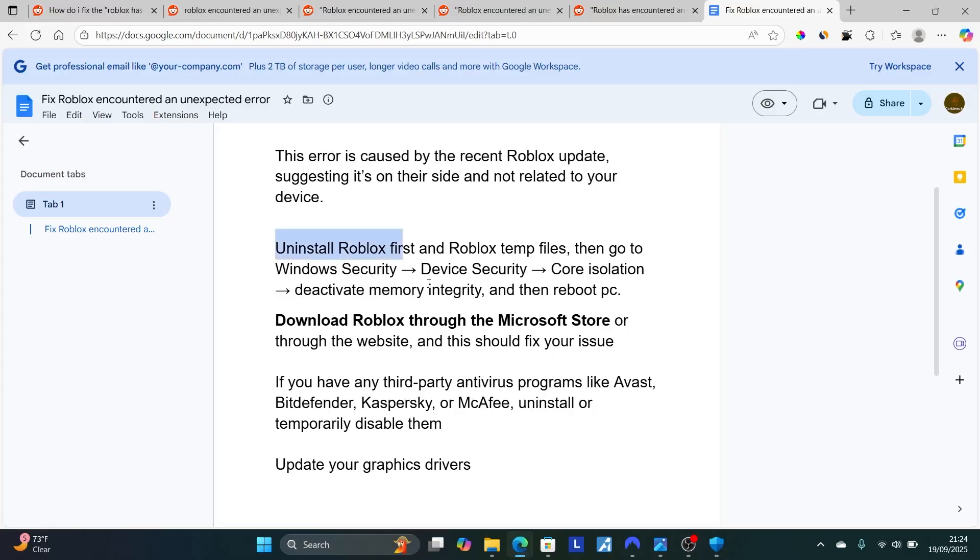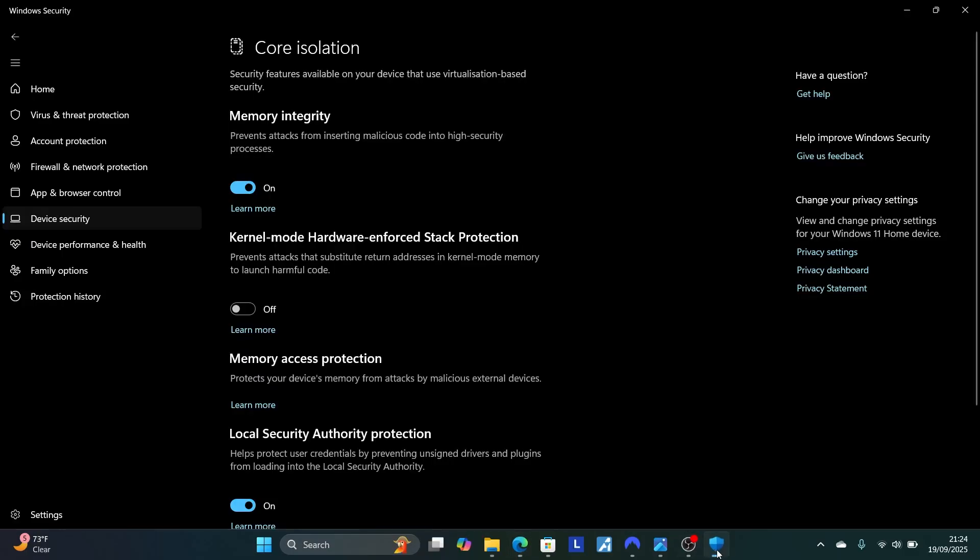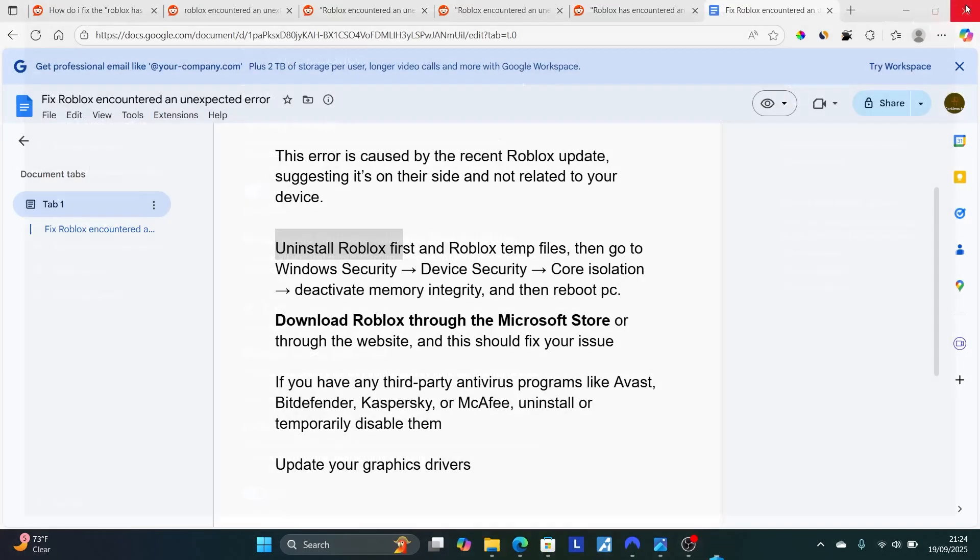As it is written here, Device Security, Core Isolation, deactivate memory integrity. We're just going to turn off this memory integrity.